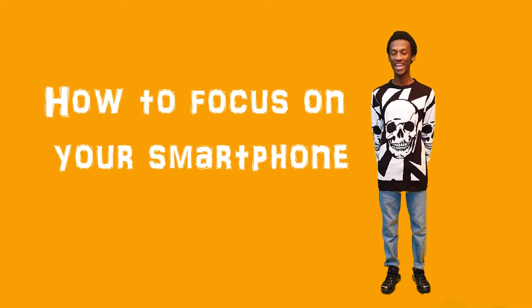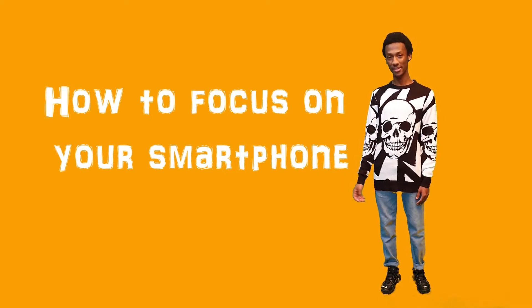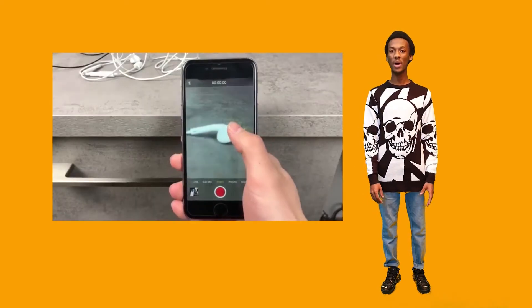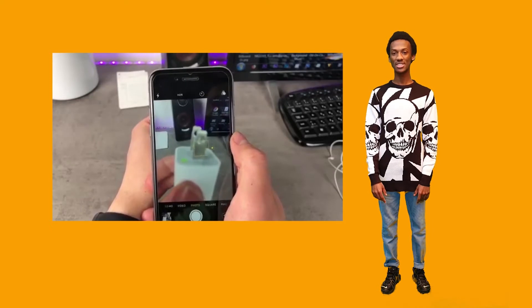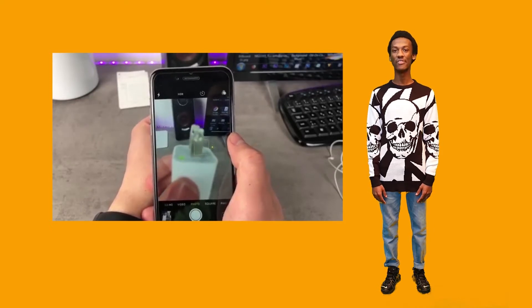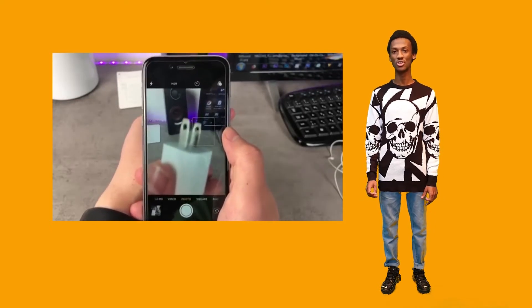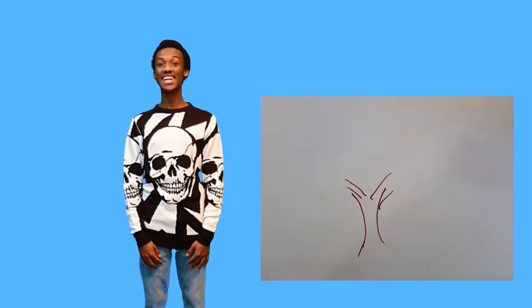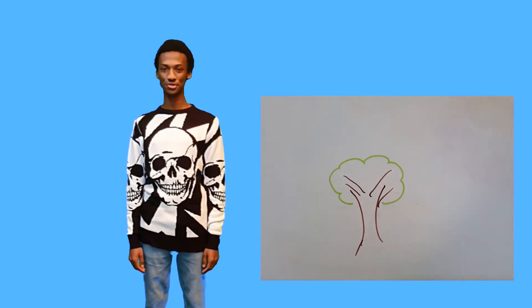How to focus on your smartphone: your phone has an automatic focus. So when filming and you want to focus on a particular subject, press on the subject and the phone will automatically focus on that subject. When filming, we have a variety of options to choose from.